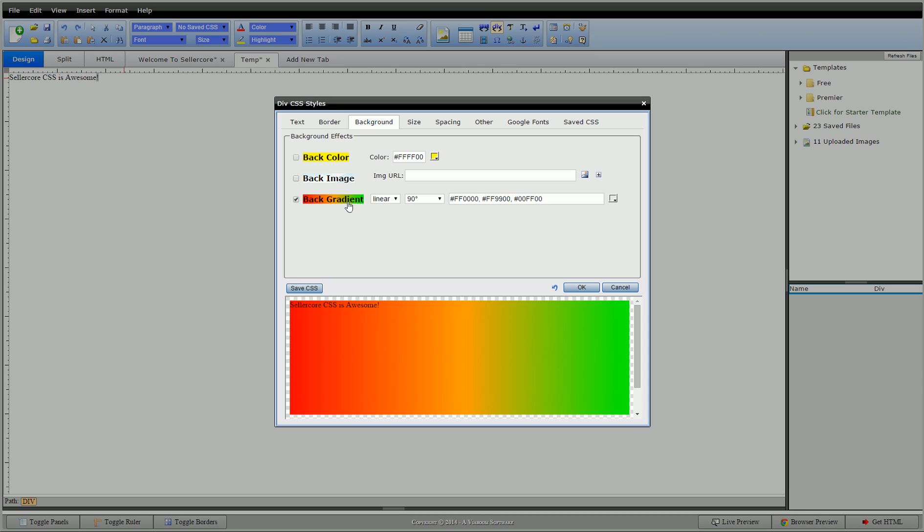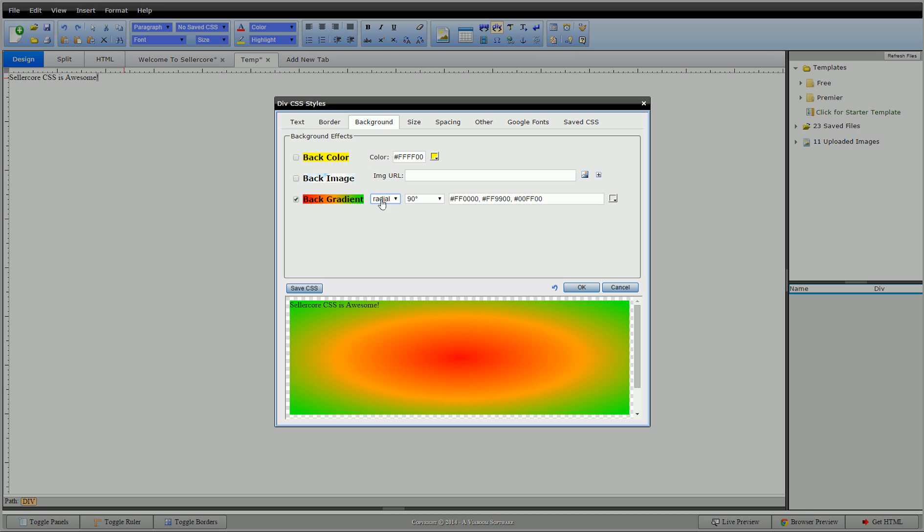So background color, right here we have our sets. This is red, a yellowish, and a green, just starter colors. We see we have two options here: linear and radial. Obviously I change that, it makes a circular effect, or if I go linear it makes a linear effect.